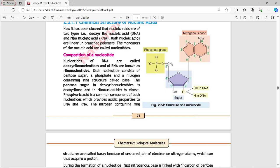The nucleotide has three components. At the center is the 5-carbon pentose sugar. Carbon number 1 is linked to the nitrogenous base and carbon number 5 is linked to the phosphate group. So the three components are: phosphate group, nitrogenous base, and sugar — these form the structure of a nucleotide.